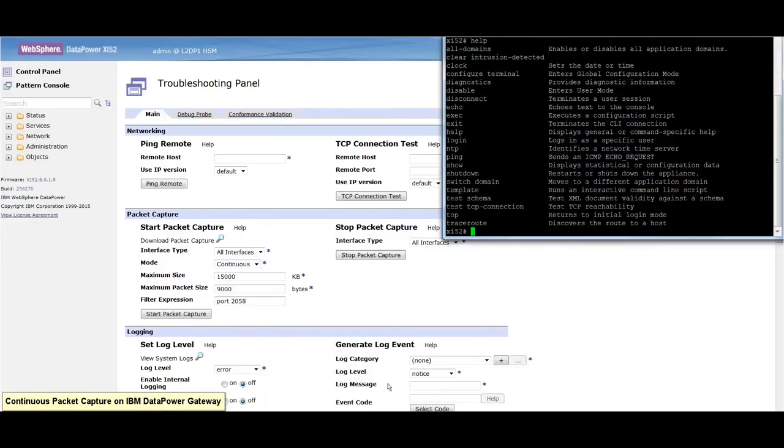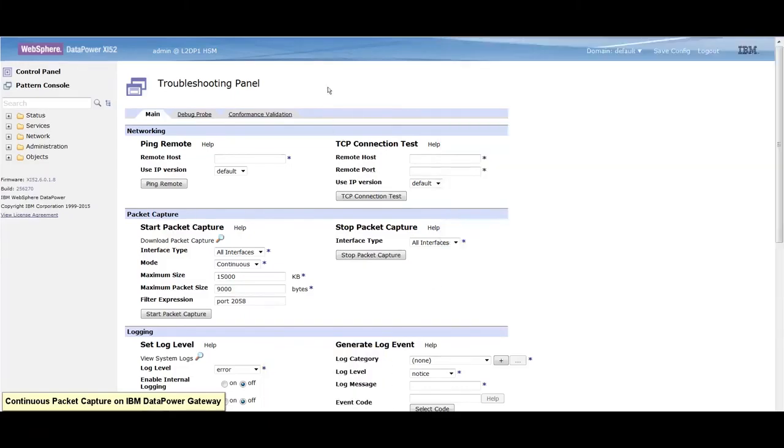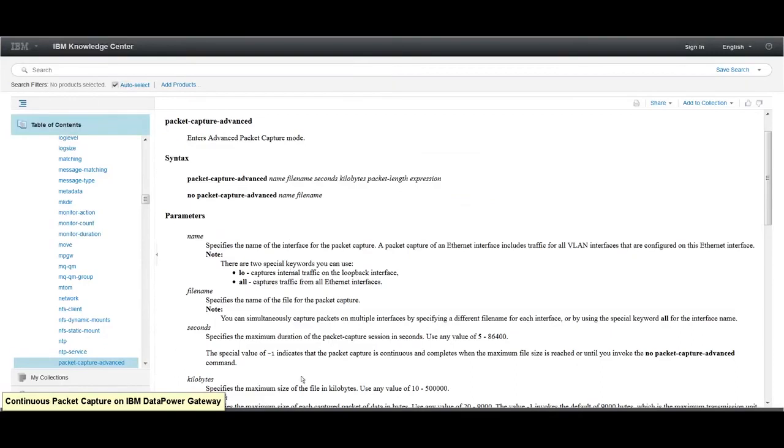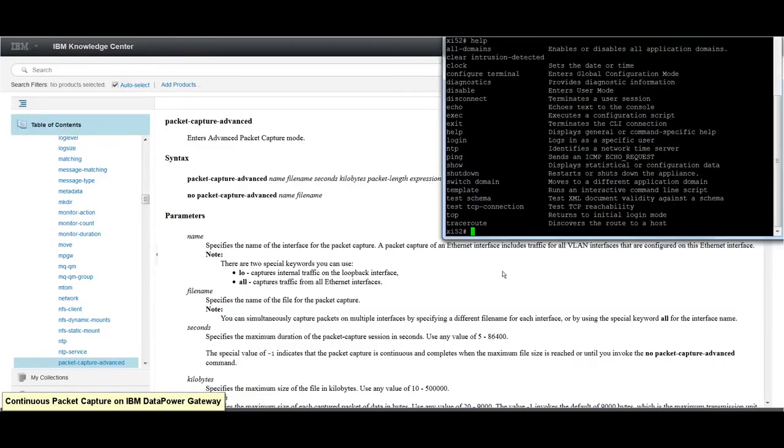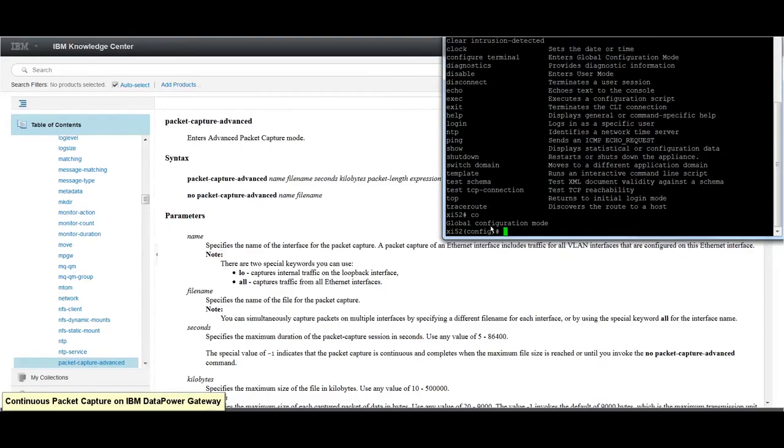To capture a packet capture on the CLI, follow the syntax here. Click CO for Global Configuration mode and enter the command.